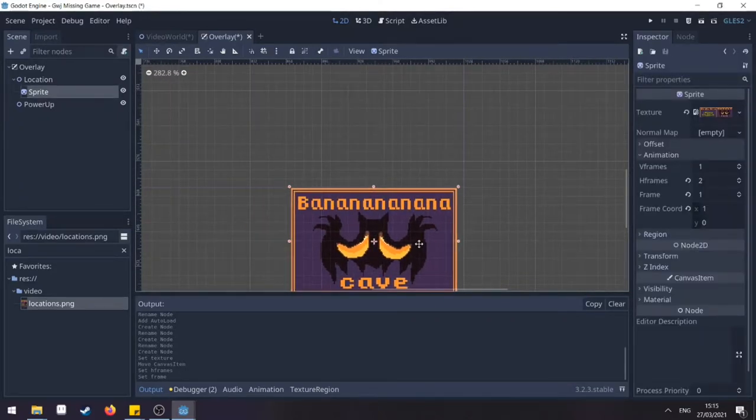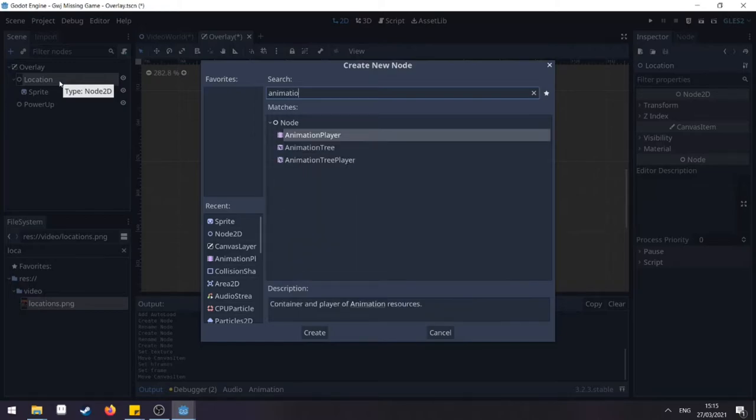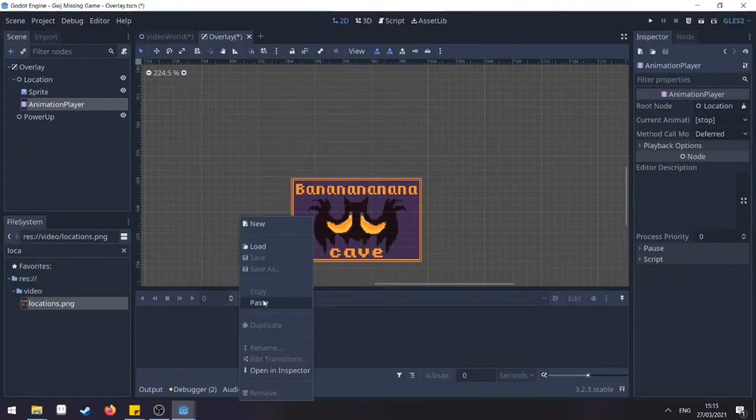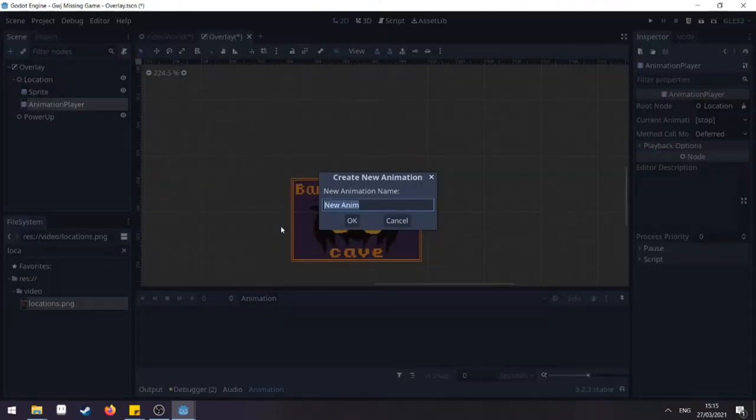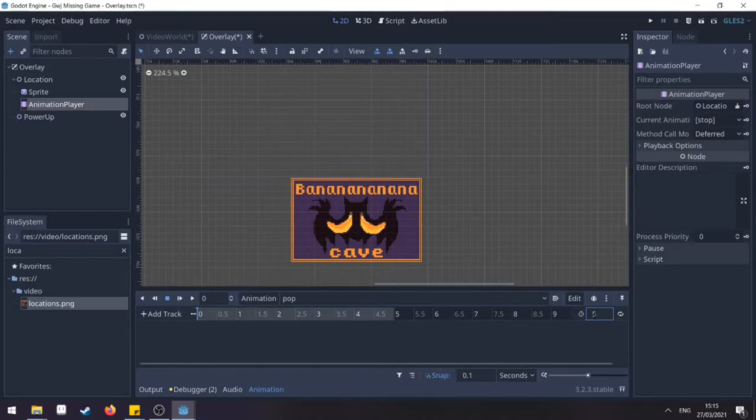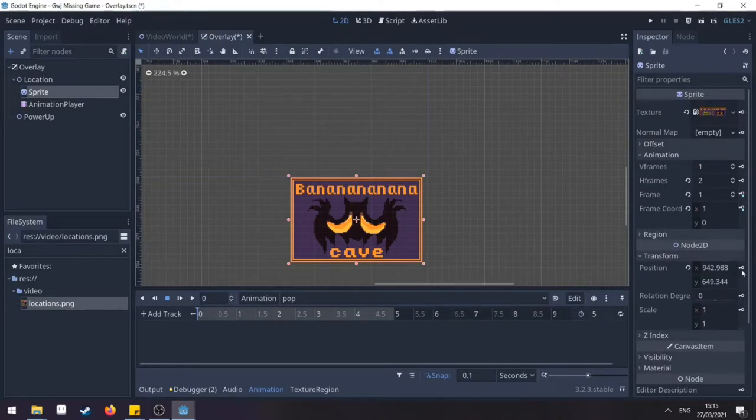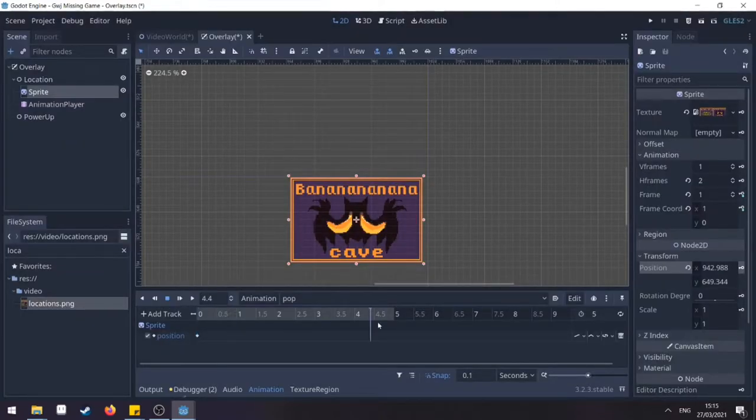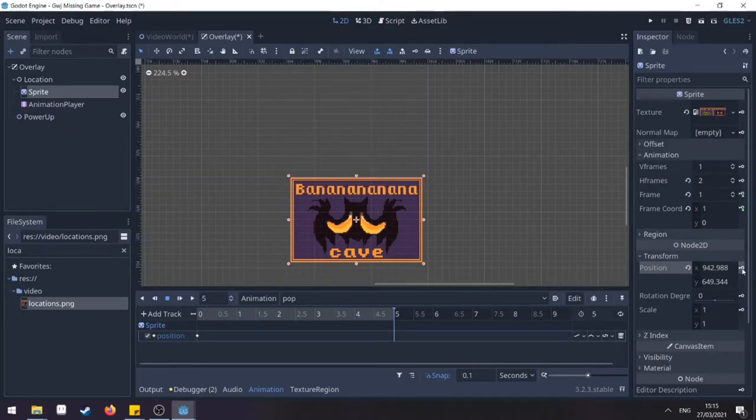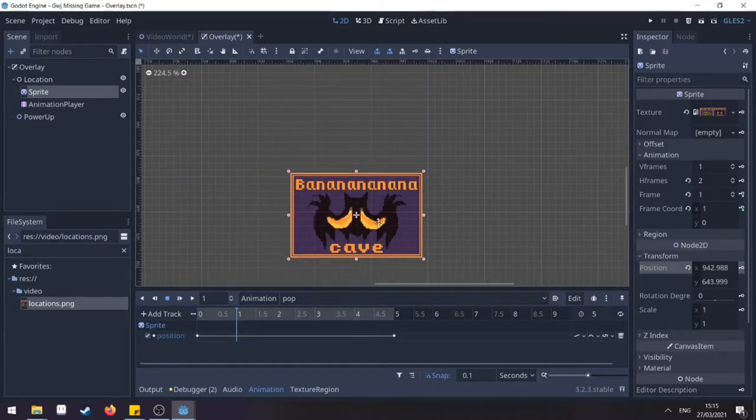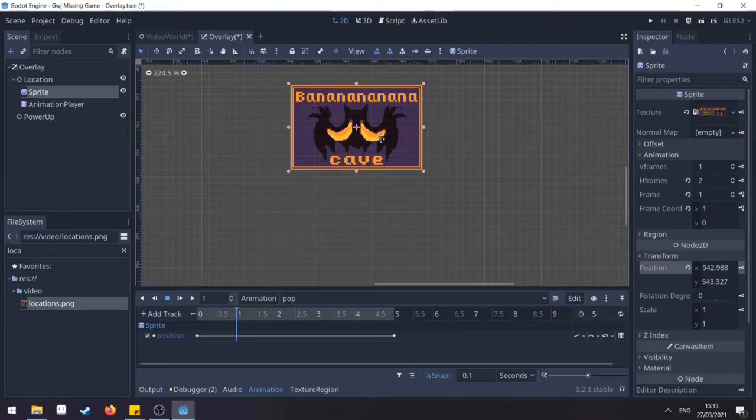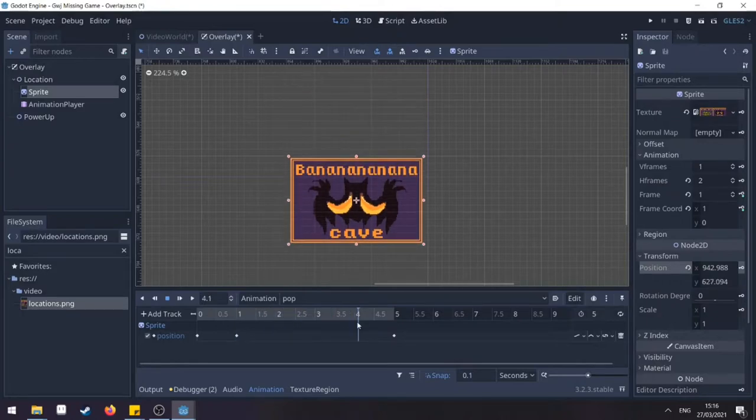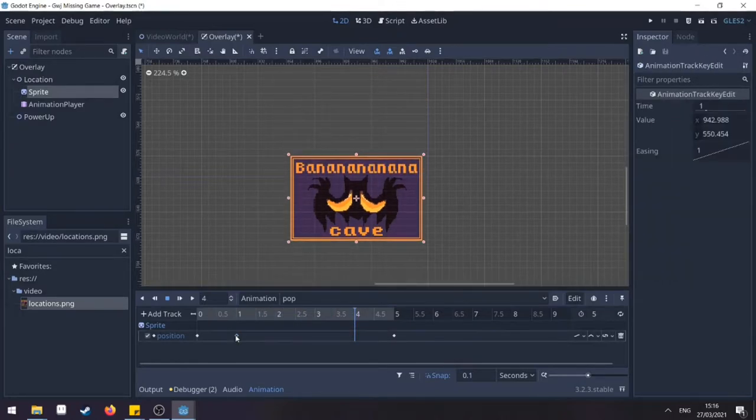Lining it to the side and then we add an animation player. This animation player needs a new animation called Pop. And I have found that five seconds is a nice amount of time for this to show perfectly. Go to sprite, transform and key our position. Then we also want to drag this to the fifth second mark and key our position there as well. Going to the first second, we need to click alt and move this up here and key again.